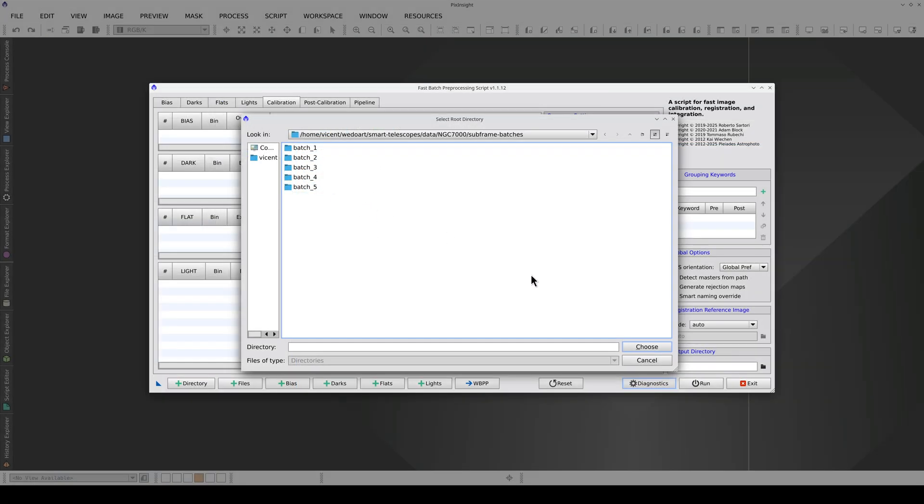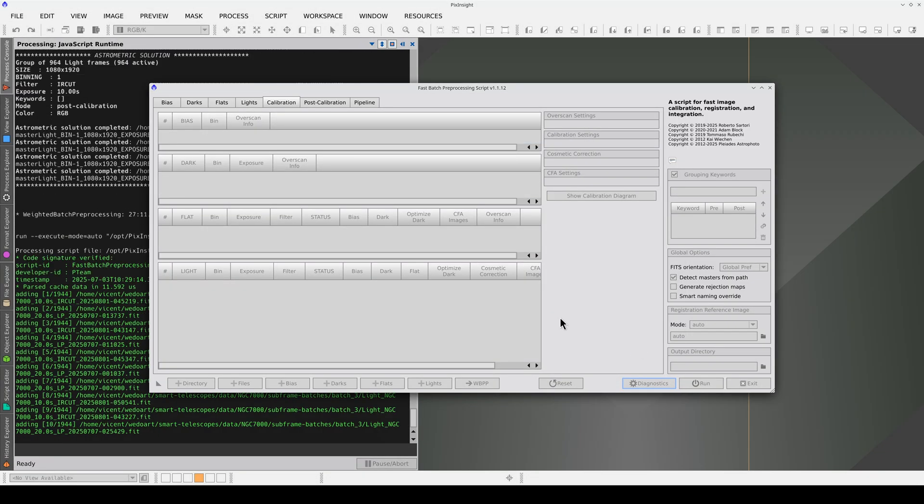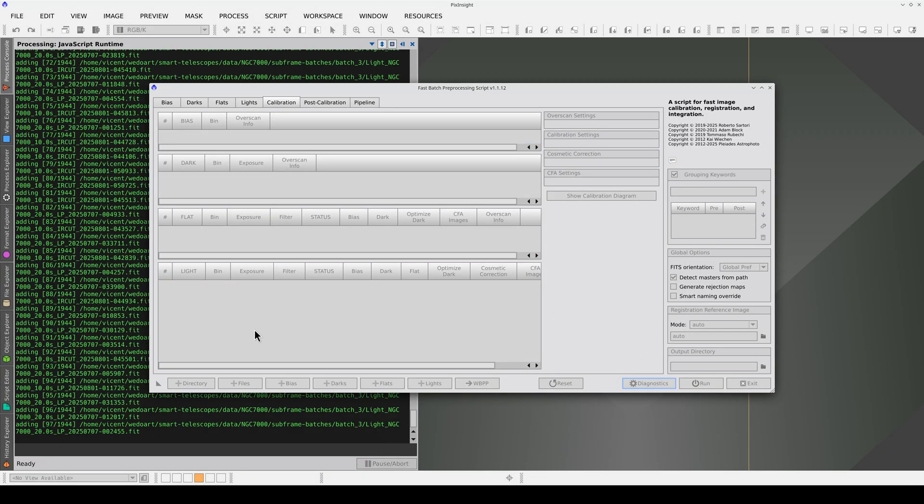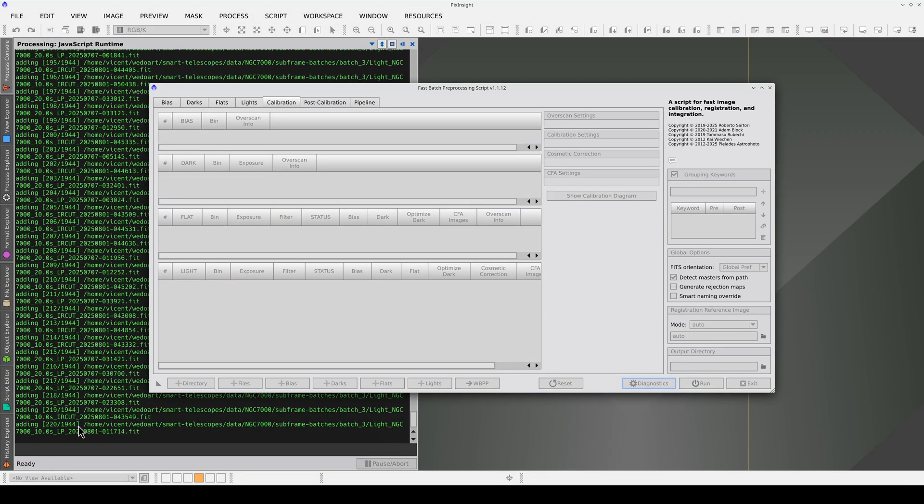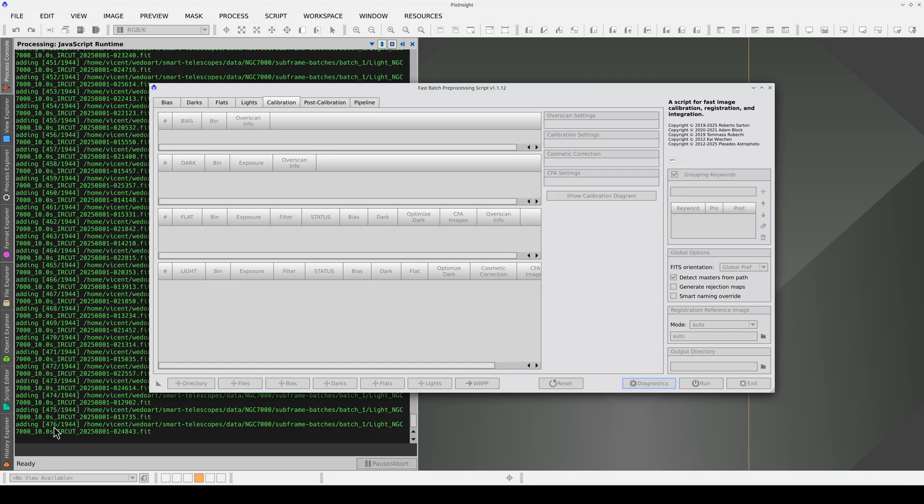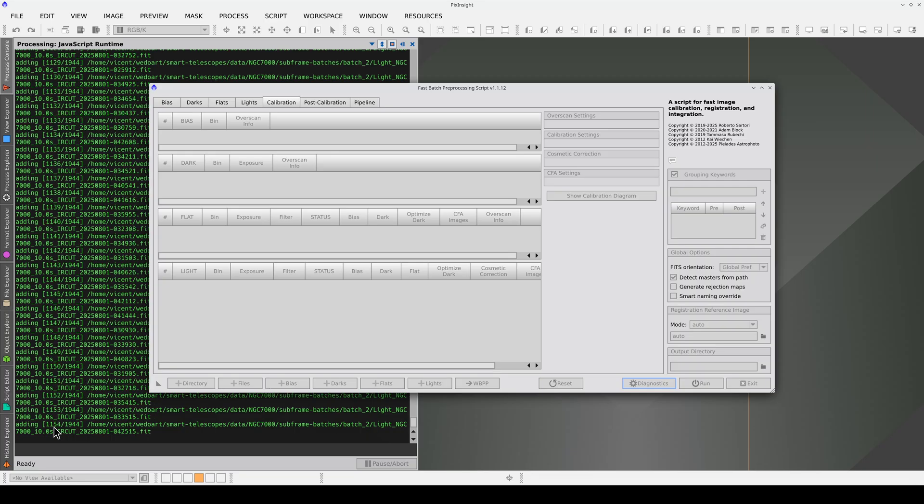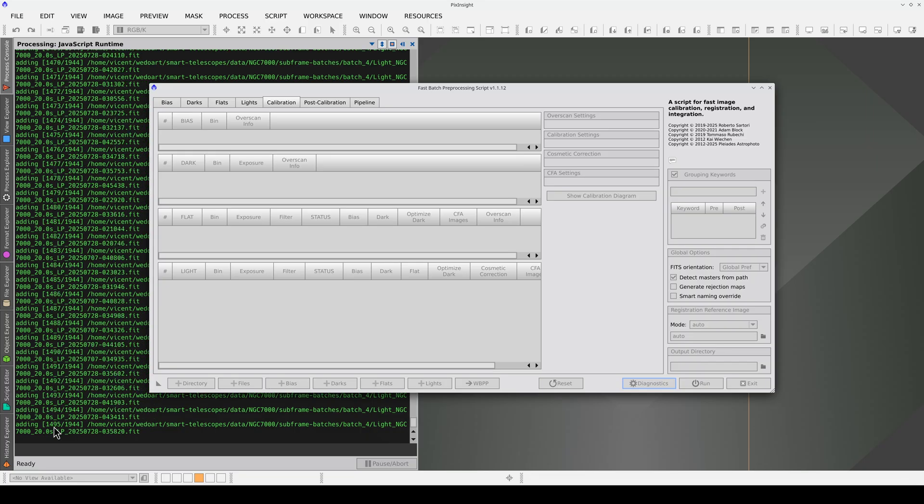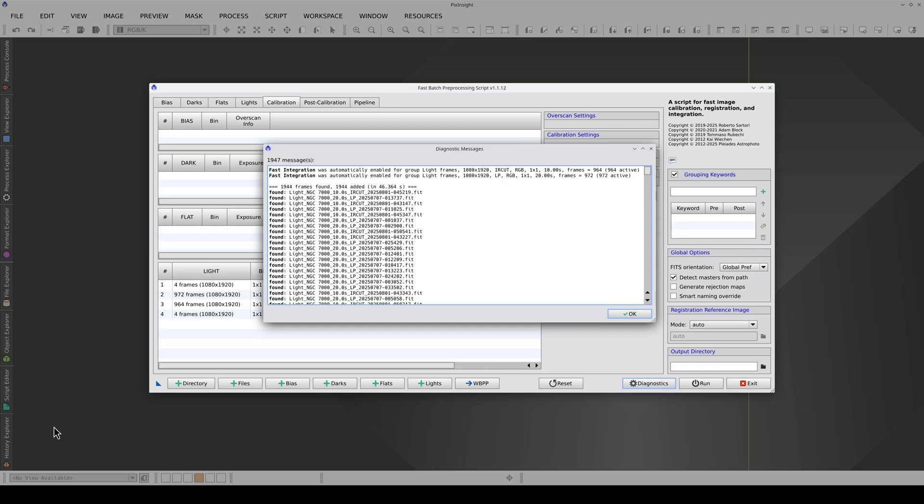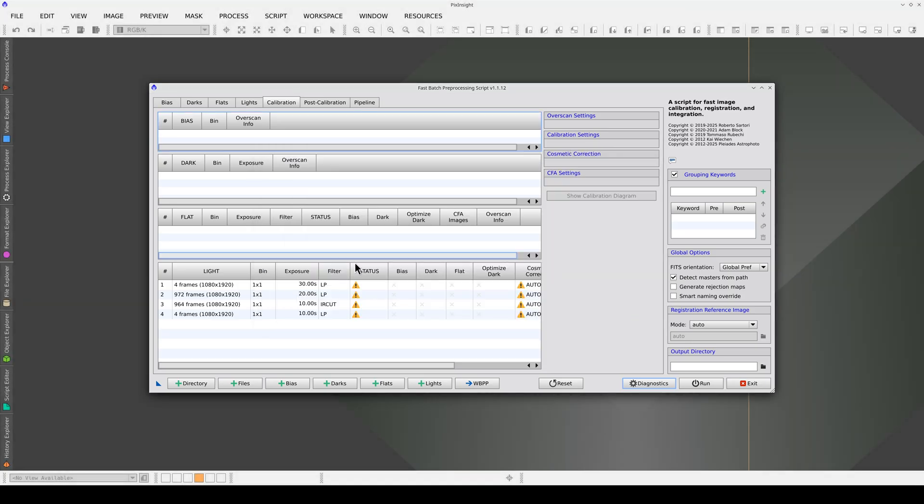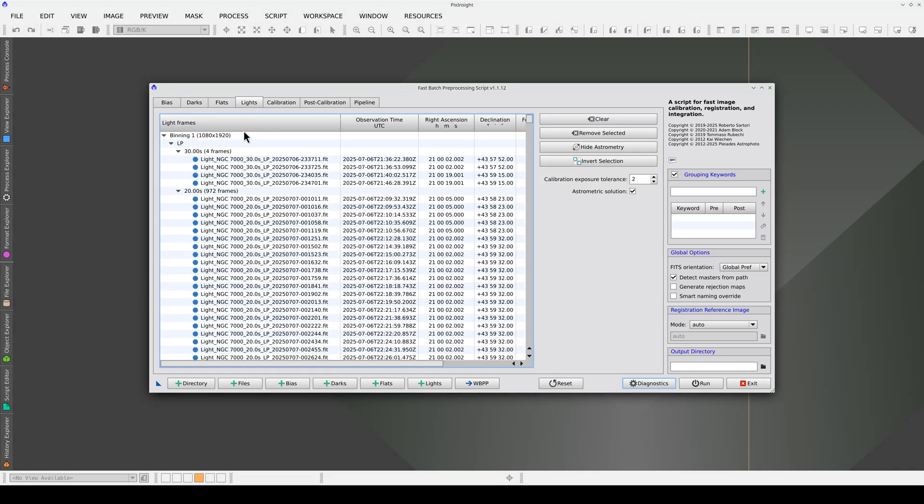Now, we add all the frames. Here you can see that almost 2,000 images have been found. We're going to remove these frames again because their exposure times are different from the others.